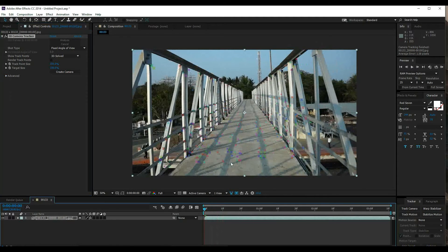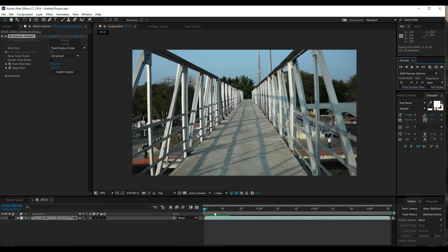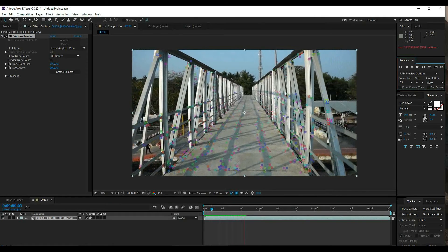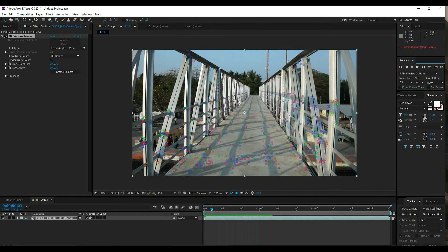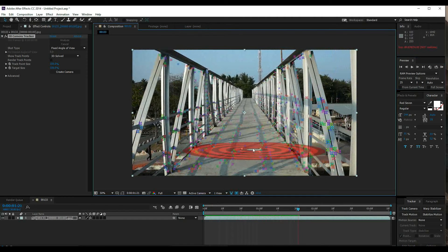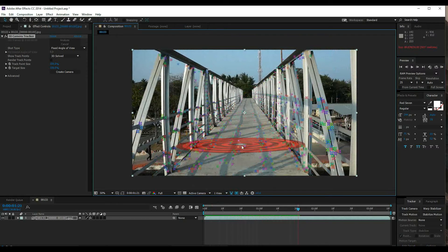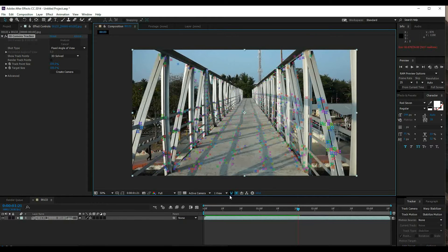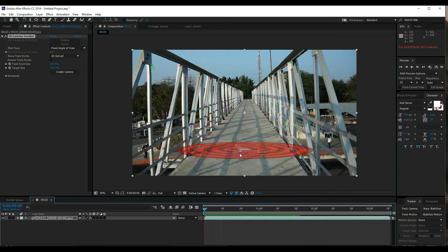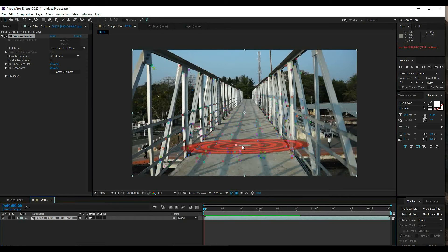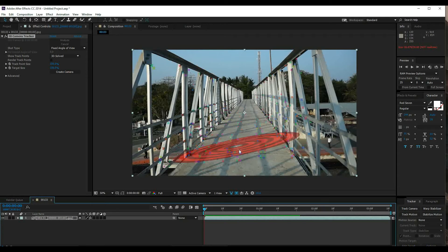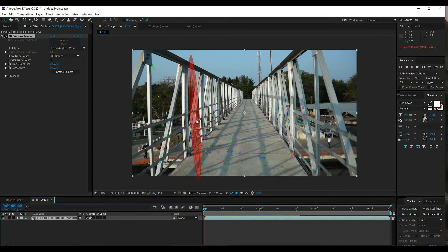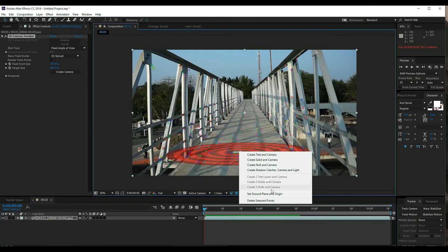I will check the track points. You can see the track points when you hover with the mouse. Select multiple points to create the ground plane. The ground plane should match the surface. Right click and select Set Ground Plane and Origin.